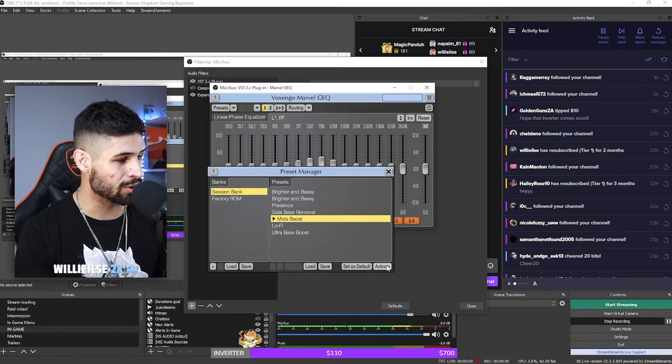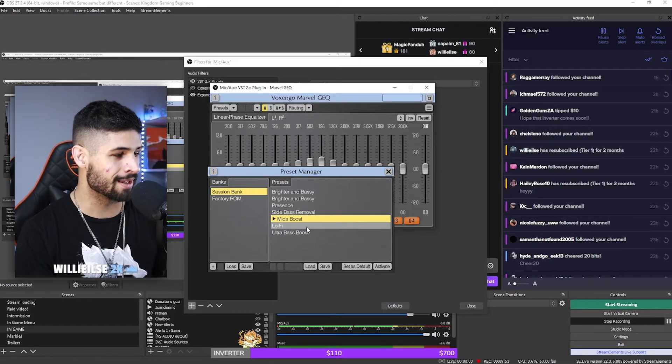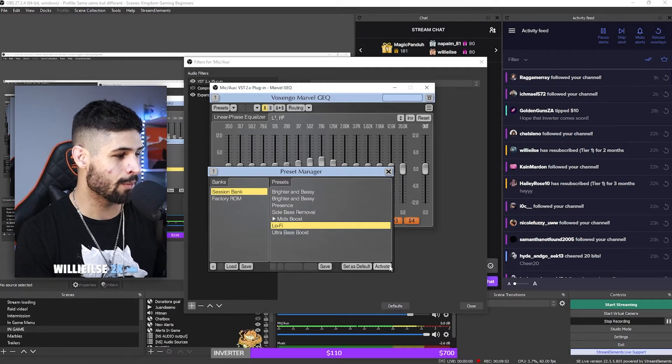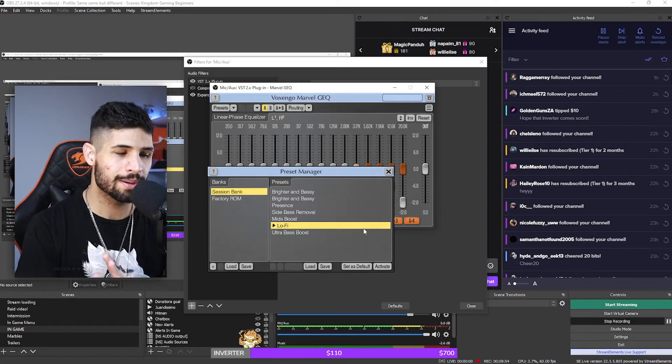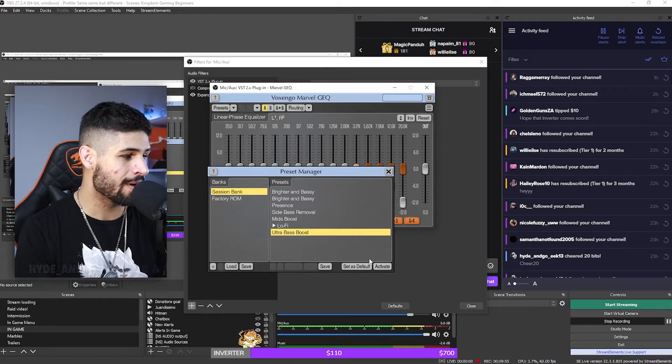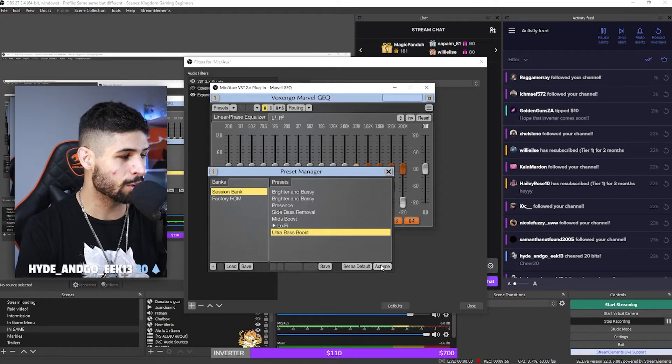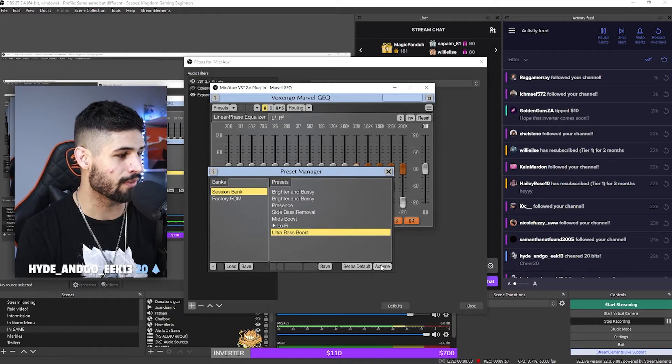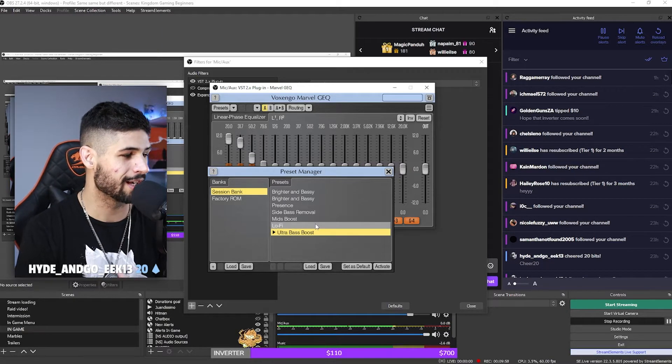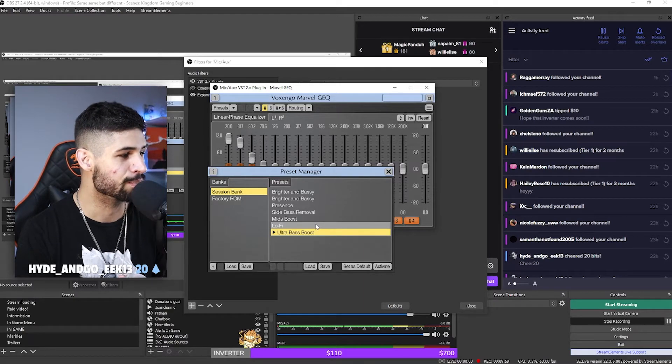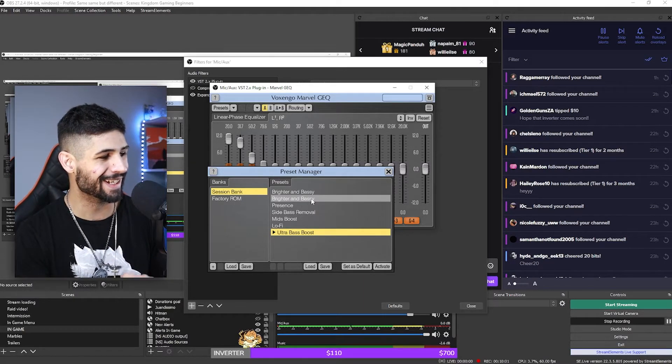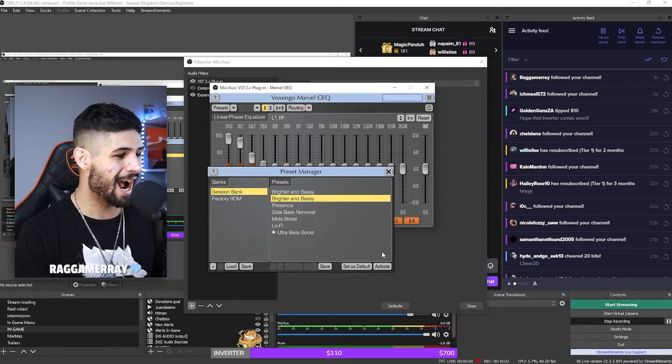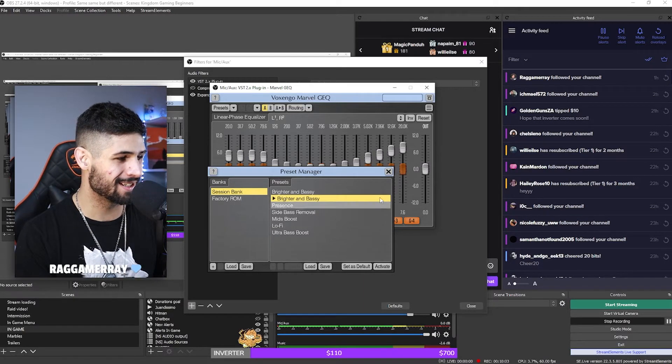If I want to boost my mids, then this is what I sound like. If I want to go to lo-fi, then this is what I'm going to sound like as lo-fi. If I want to sound super bassy, like Darth Vader, maybe I'll just click on ultra bass boosted. And then I like to just stick to bright and bassy.